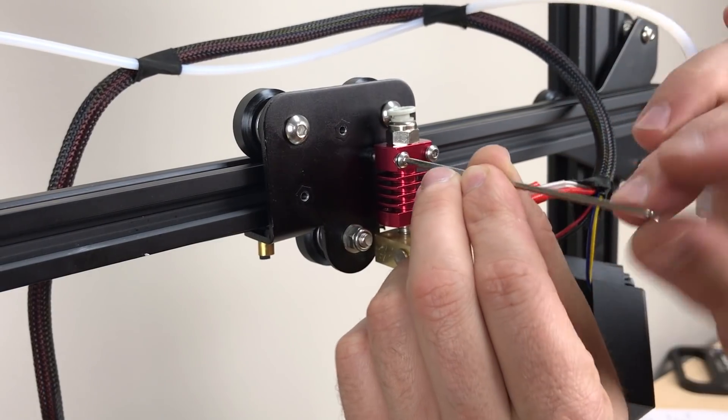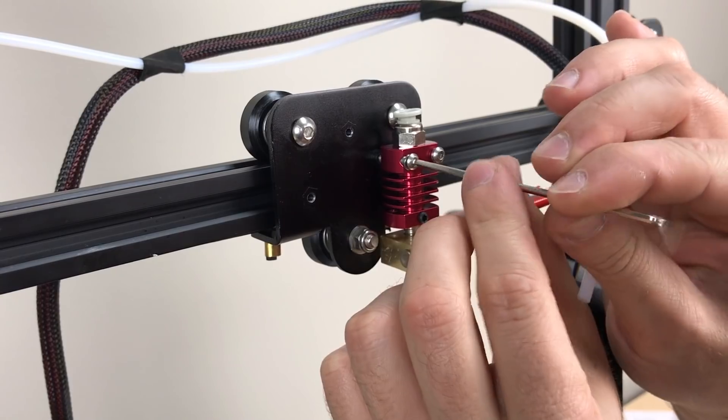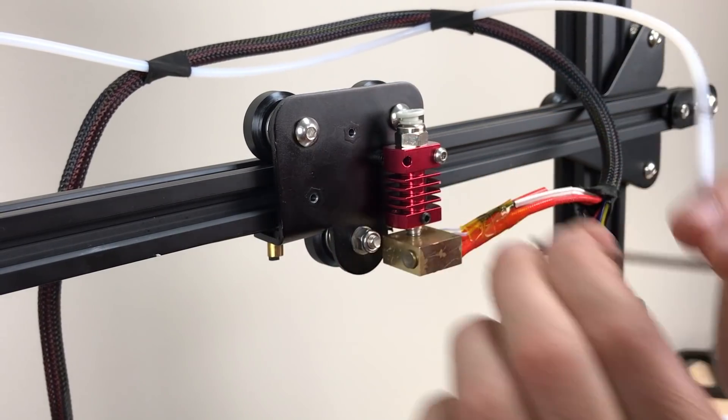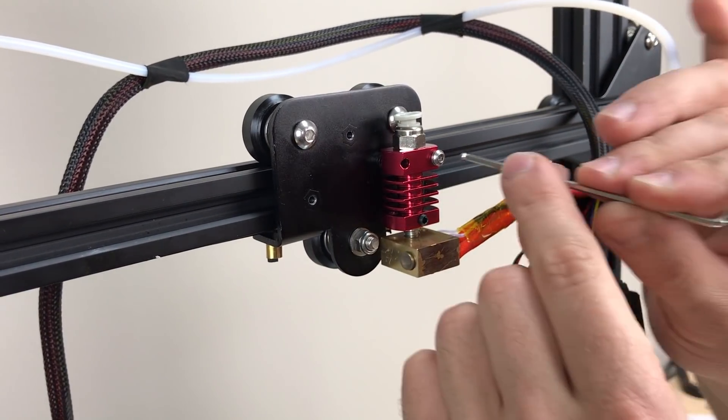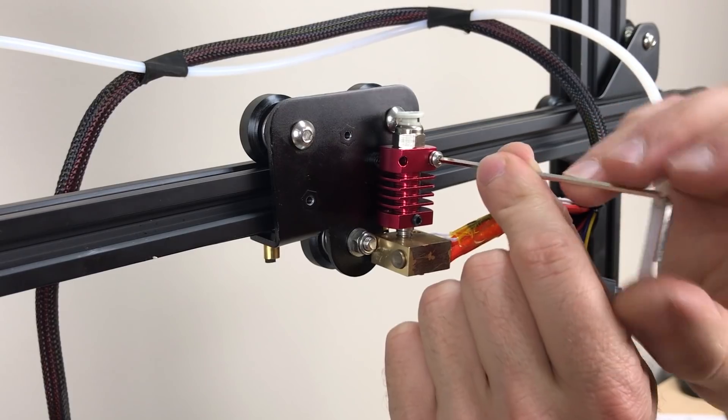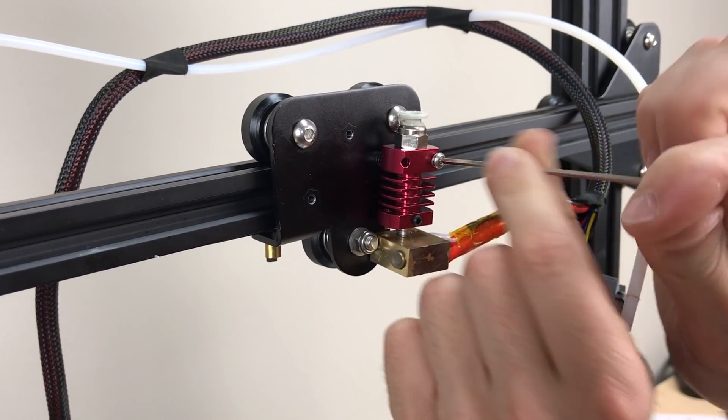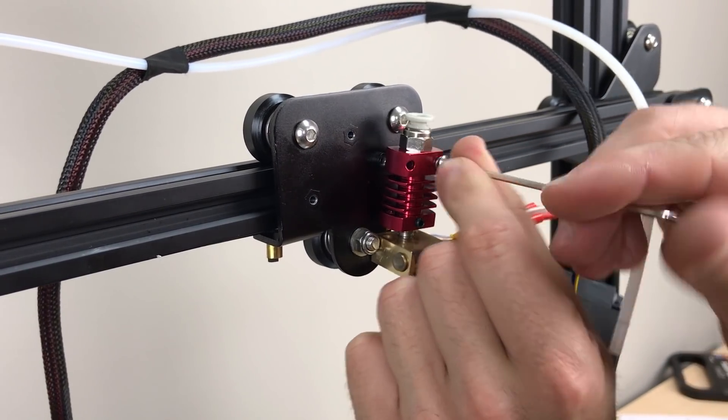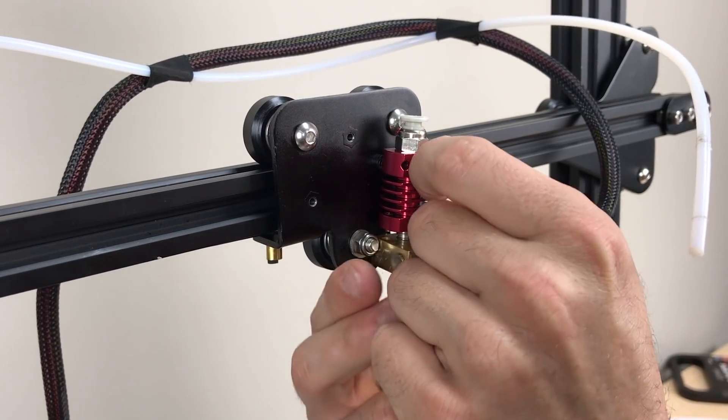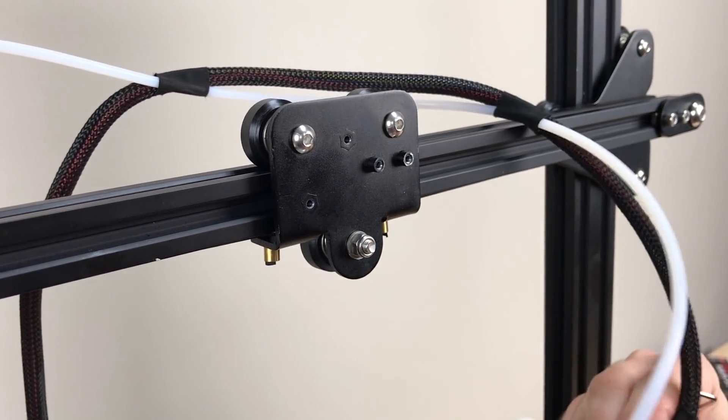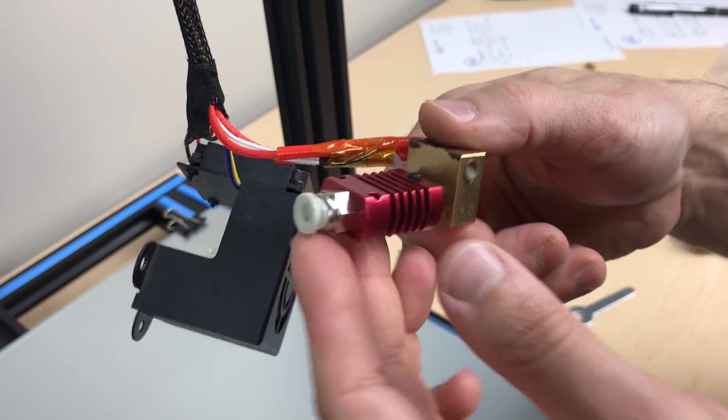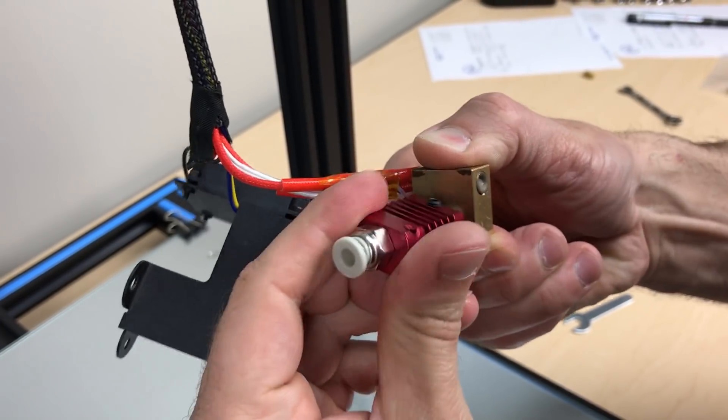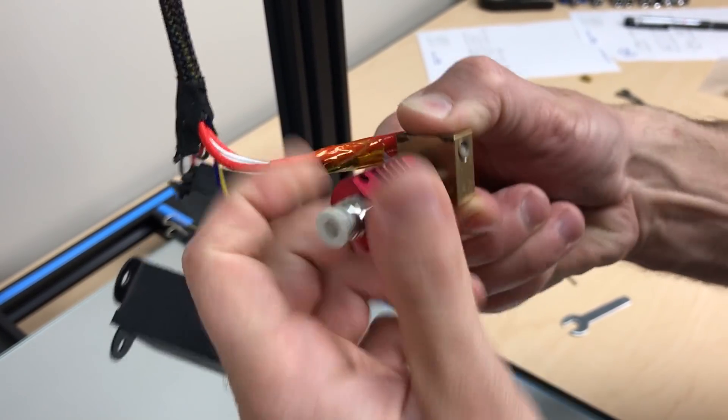Remove the hot end from the carriage. Unscrew and remove the cooling block and thermal tube assembly from the heater block.